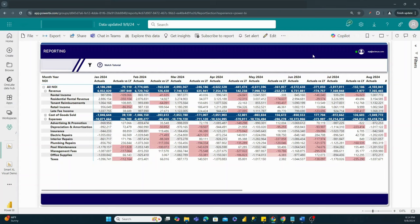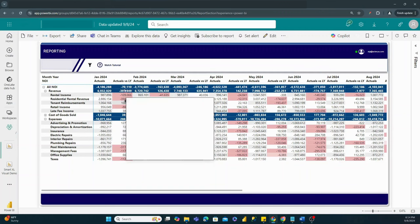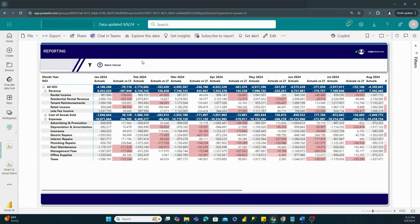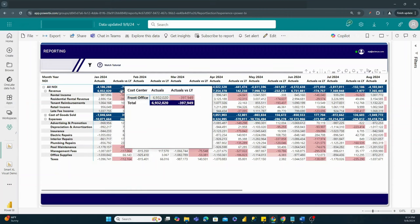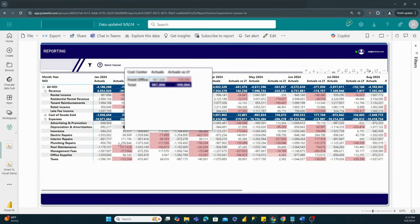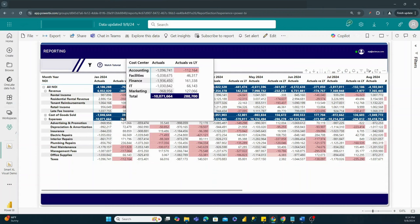Right now we're showing actual performance and how that compares to last year. With Power BI, we have the ability to add conditional formatting, where you can highlight any value meeting a certain condition with a specific color. In this case, anything below a negative $10,000 variance is highlighted. We can quickly hover over to see a tooltip showing a breakdown of cost centers, and hovering over subtotals shows where the largest variances are coming from — in this case, the accounting cost center.